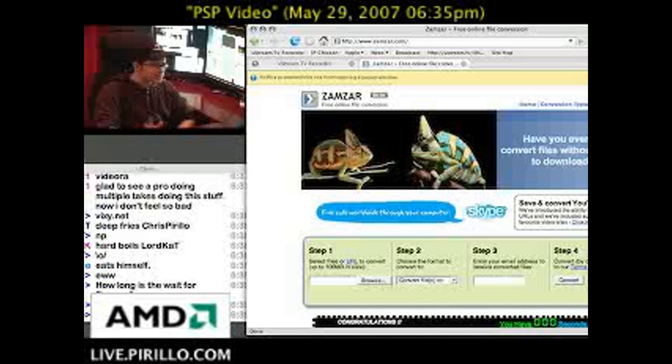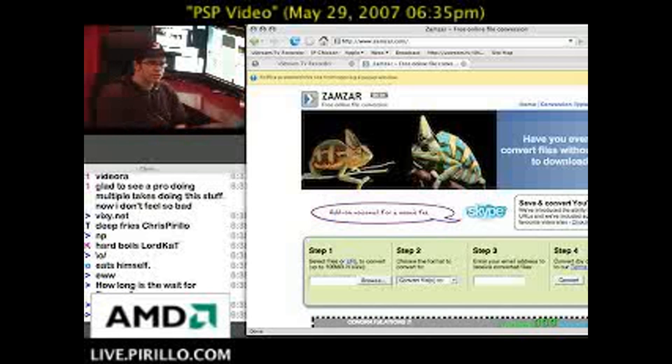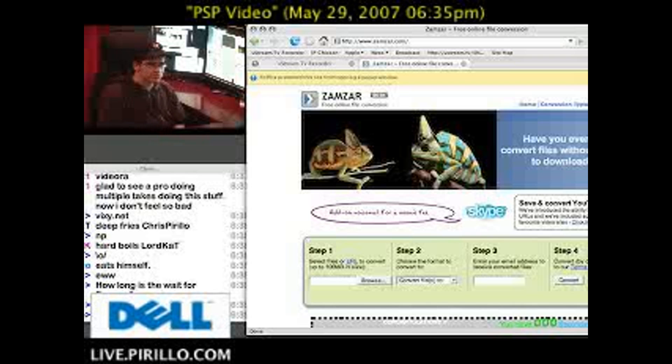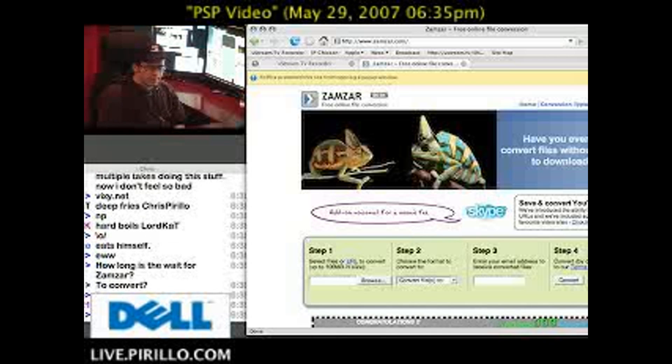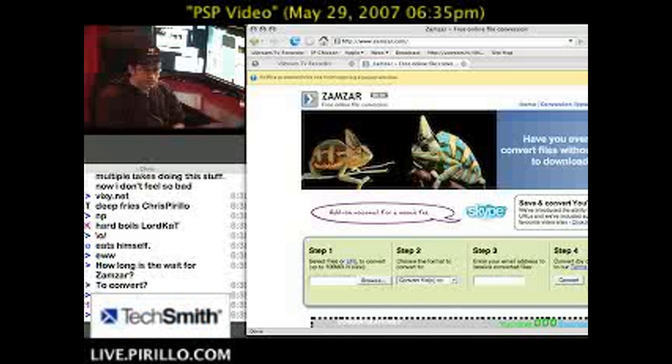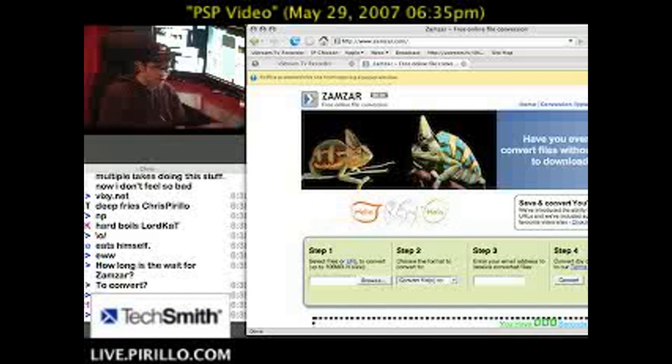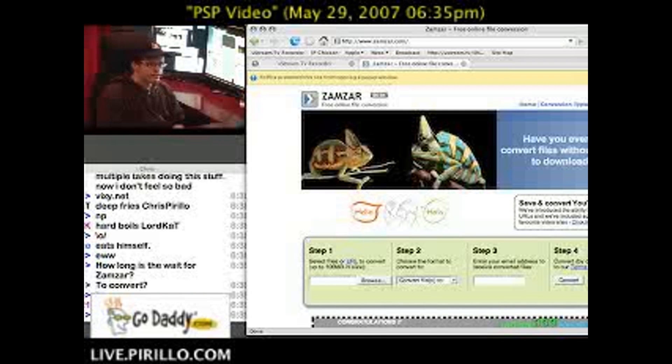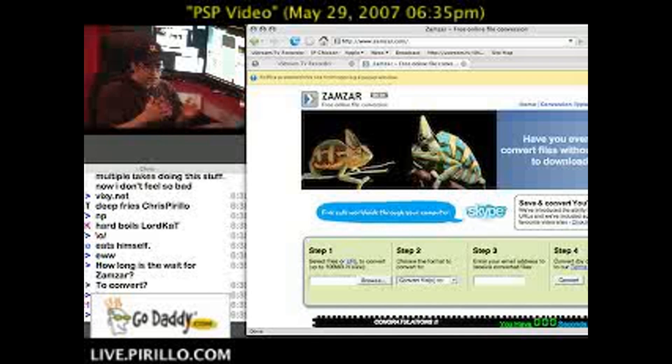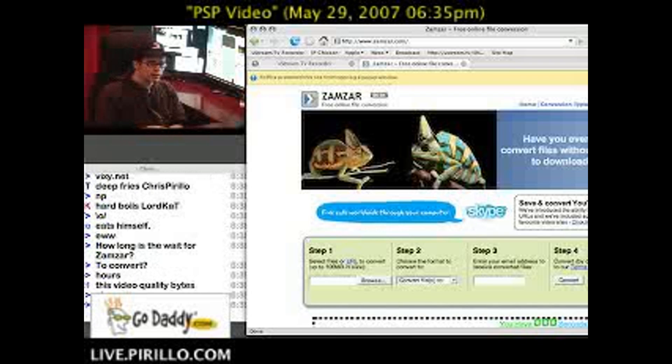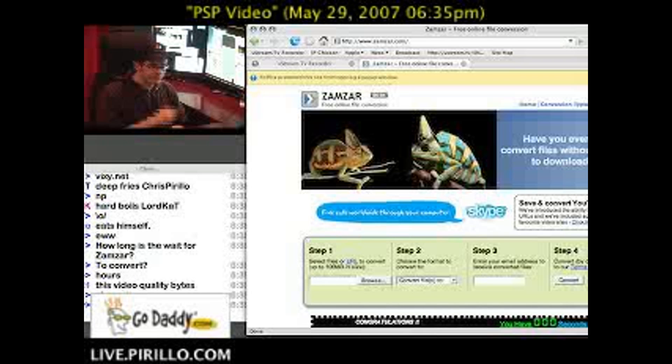Zamzar isn't the only place you can convert. I've also mentioned, I think, media-convert.com. There's also Vixie.net that helps you if you're trying to transcode a YouTube video link or video. It'll help get it prepared for the PSP.